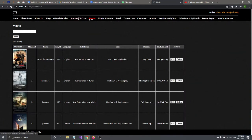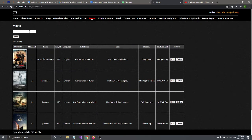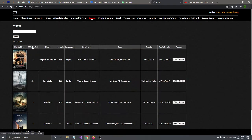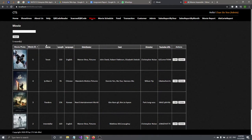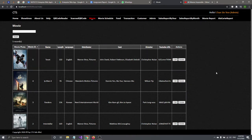This is the movie page. You can search the movie as well as sorting the movie, and also insert, edit the movie. Let's talk about how to insert first.